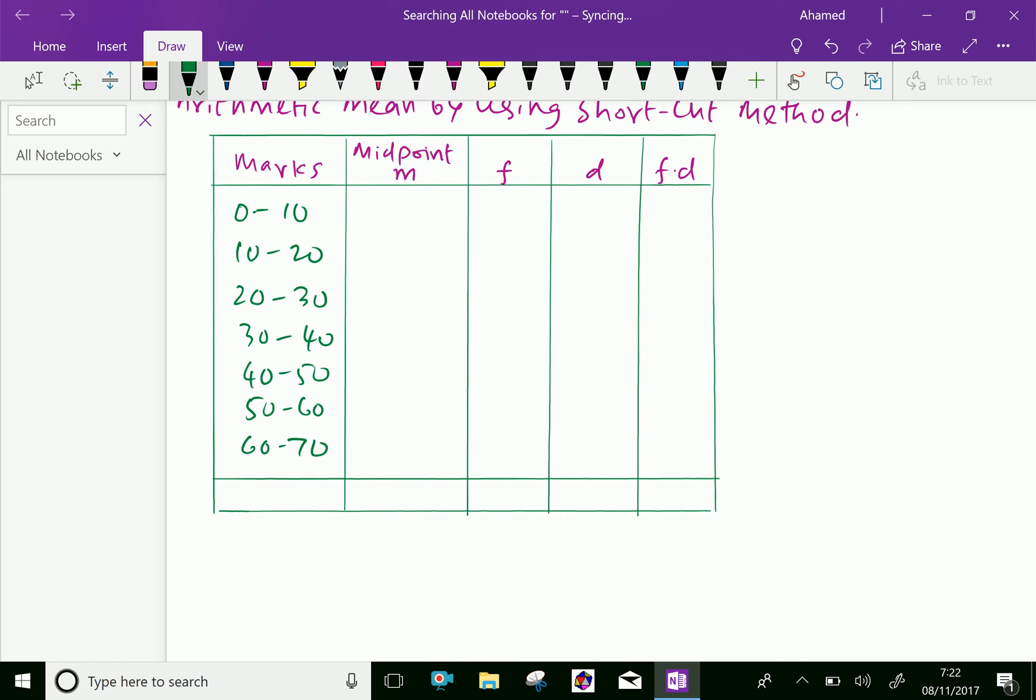Now let us find the midpoint. 0 to 10 midpoint is 5, 10 to 20 midpoint is 15, then 25, 35, 45, 55, and 65.